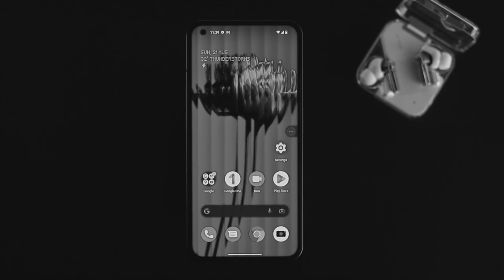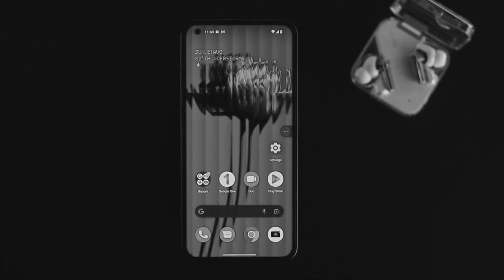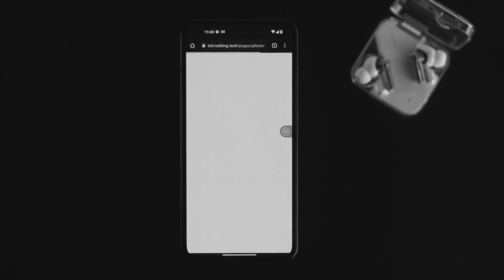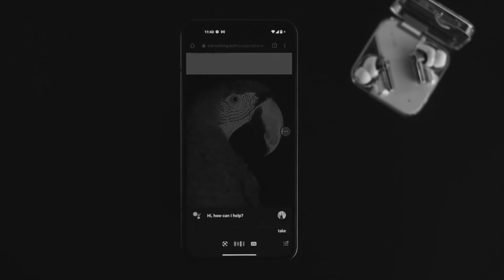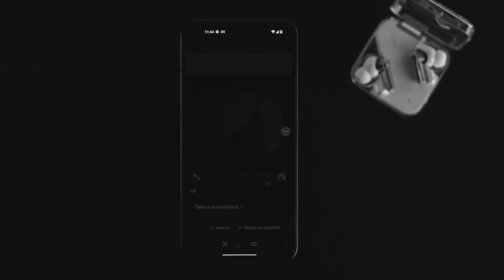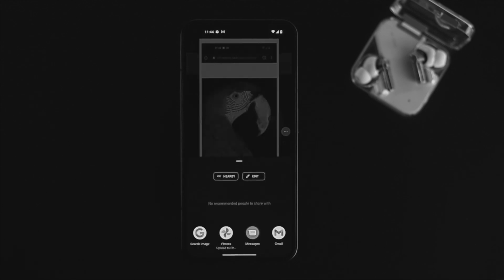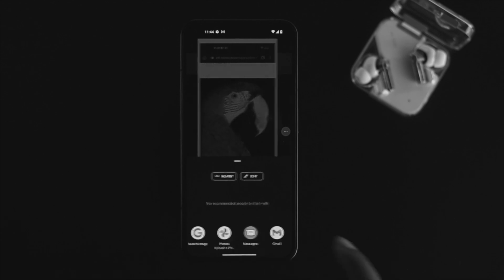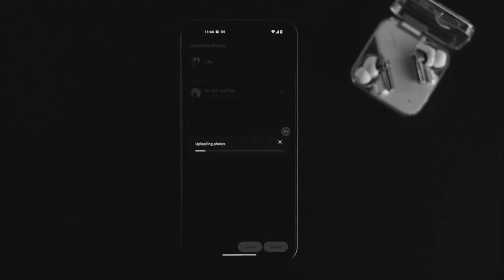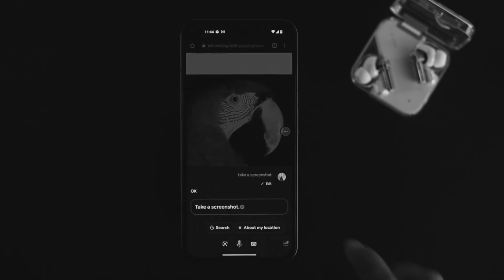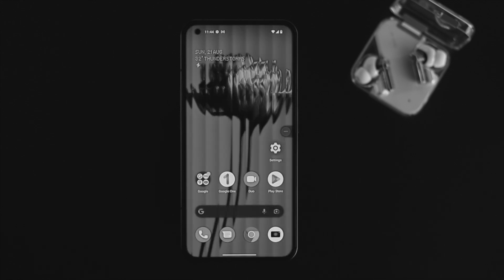After setting up Google Assistant on your Nothing Phone 1, open up a website — I'll use the Nothing website here. Now simply ask Google Assistant to take the screenshot: 'Hey Google, take a screenshot.' Once the screenshot is taken, tap on Photos and save it so you can access that screenshot later.